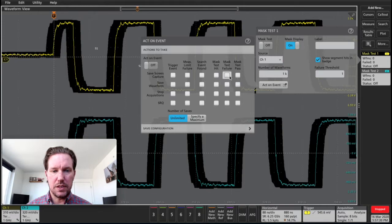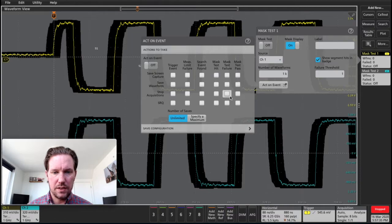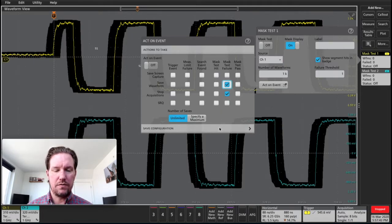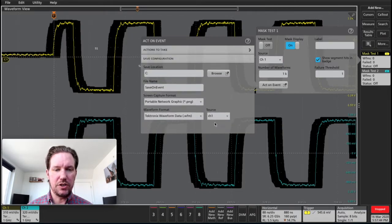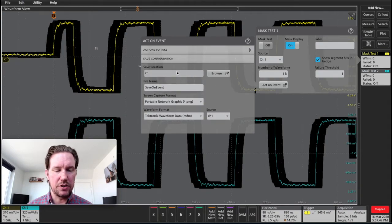So maybe let's say when I have a failure, let's stop the acquisitions. And let's save the waveform. And for the save configuration, I can determine the location of where I saved this file.